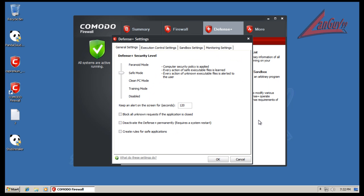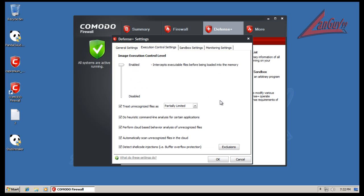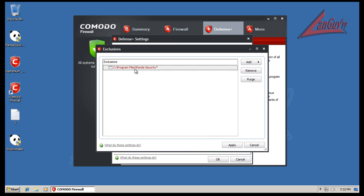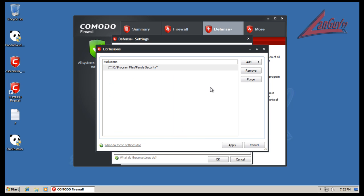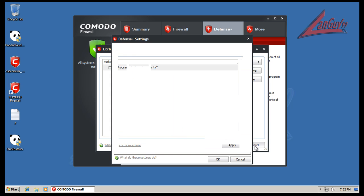I go to the Defense Plus settings, Execution Control settings, and under Exclusions here I add the whole Panda Security folder. You go to Add, Browse, and then you browse to the folder and I add the whole folder there.